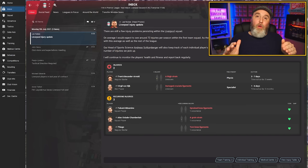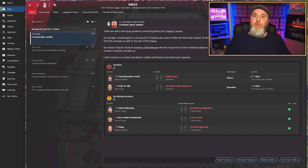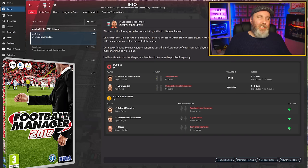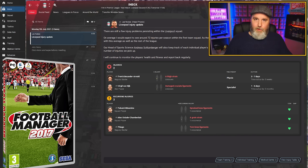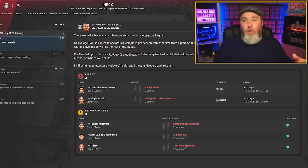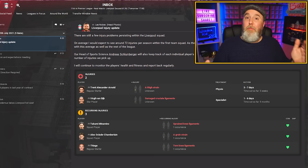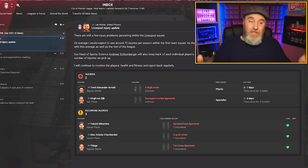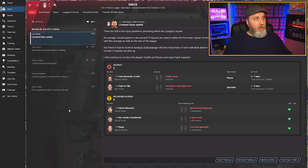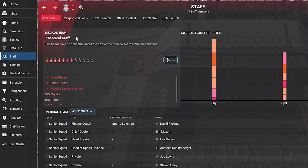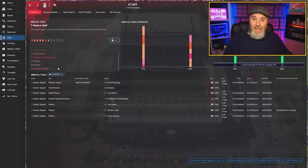The role of sports scientists was introduced in Football Manager 2017, so it's still pretty new. But since then, the role has been given more and more importance with the introduction of the medical center and the inclusion of the sports science attribute. If I go to staff and then medical team, you can see I can have a head of sports science and one or more sports scientists.